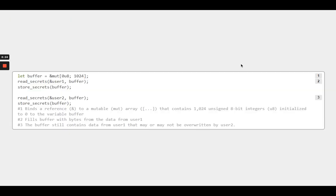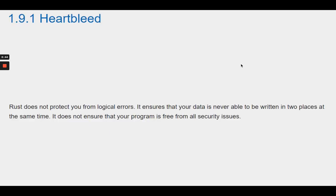Imagine that we want to process some secret information from multiple users. We decide, for whatever reason, to reuse a single buffer through the course of the program. If we don't reset this buffer once we use it, information from earlier calls will leak to the latter ones. Rust does not protect you from logical errors. It ensures that your data is never able to be written in two places at the same time. It does not ensure that your program is free from all security issues.